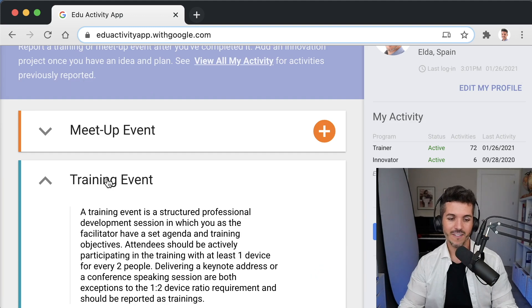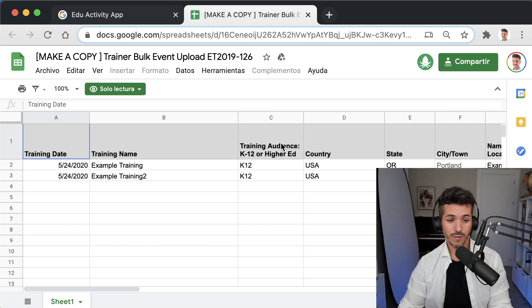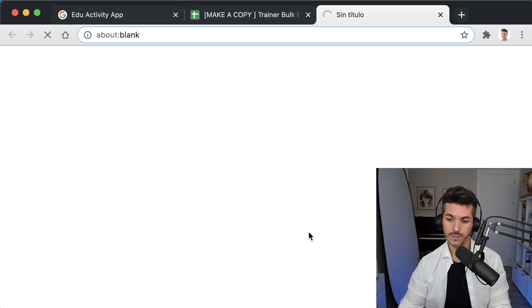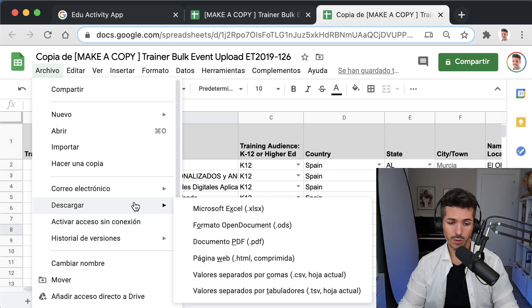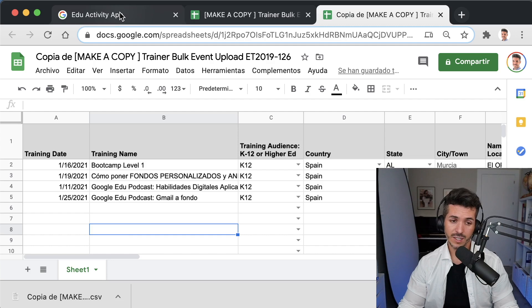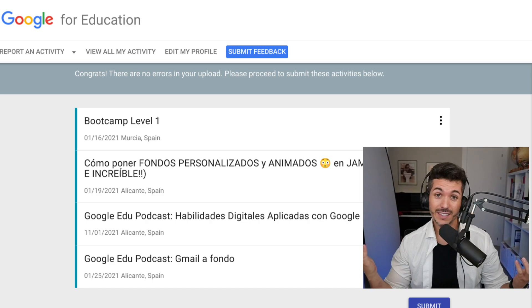You can do the same when you publish a blog post or a podcast episode. I recommend you check the statistics regularly — once a month, for example — to update the 'Number of Trainees' field. But what if you have many trainings to register all at once? Go to 'Training Event,' then 'View Template,' and a new tab opens with the structure you need to use. Make a copy of the sheet, fill it in, then go to File, Download as CSV. Go back to the Activity app, click 'Upload Multiple Trainings CSV,' select your file, and that's it.